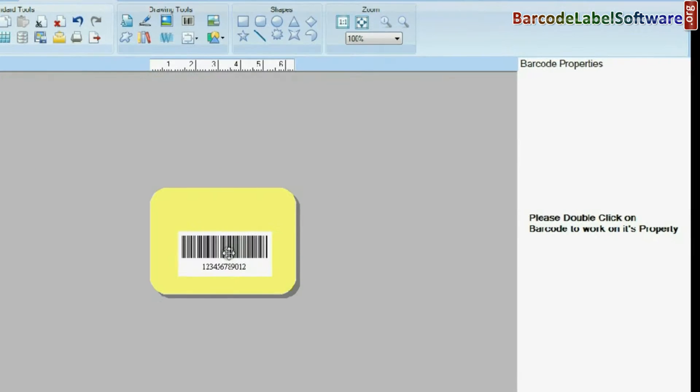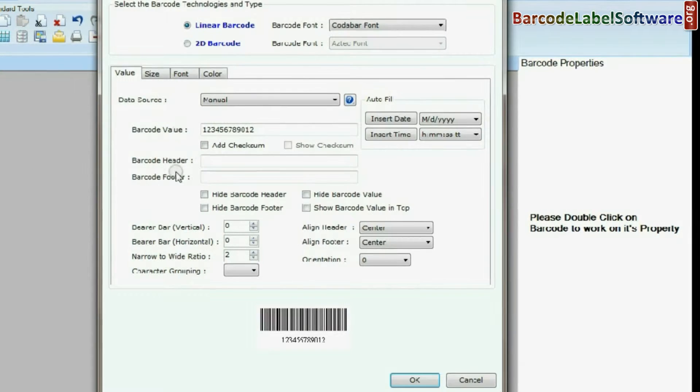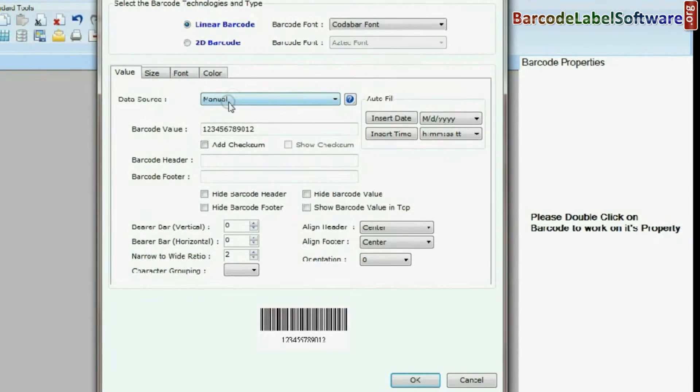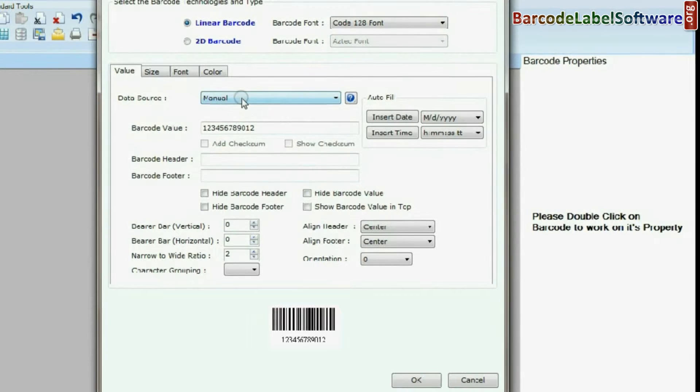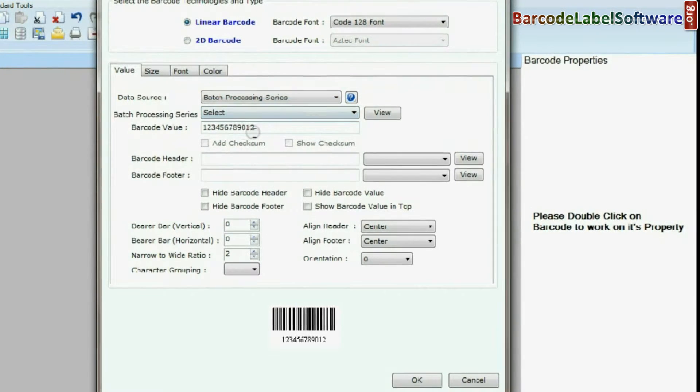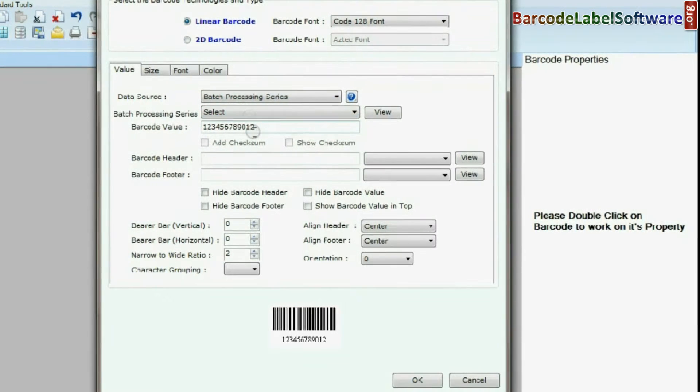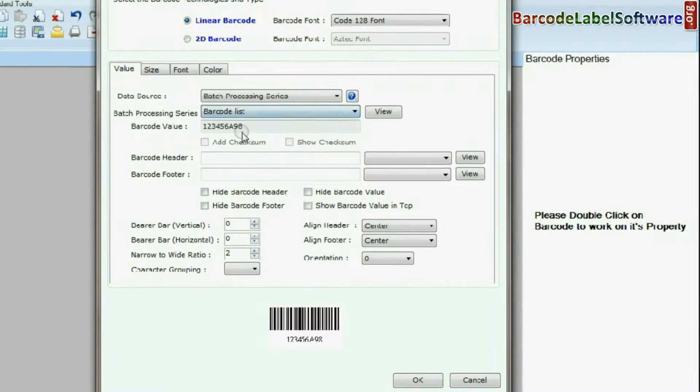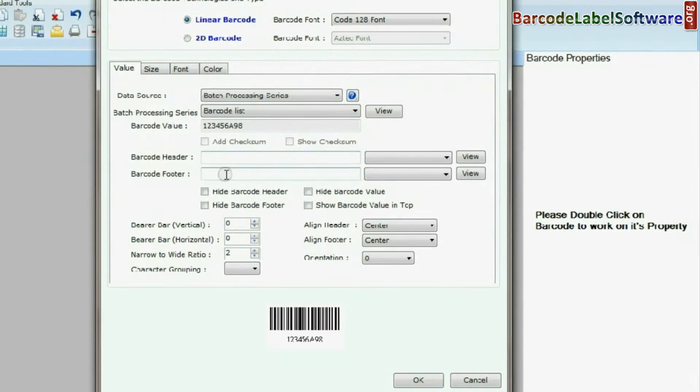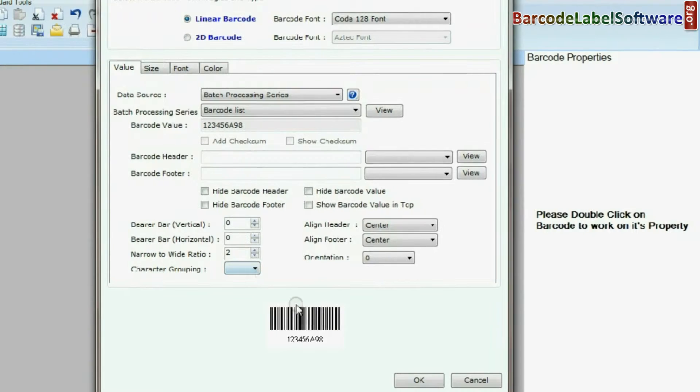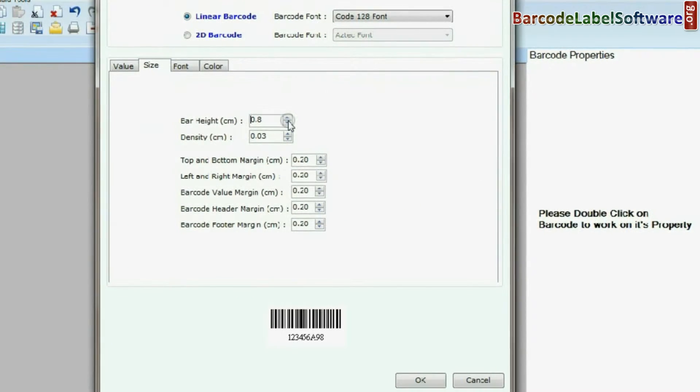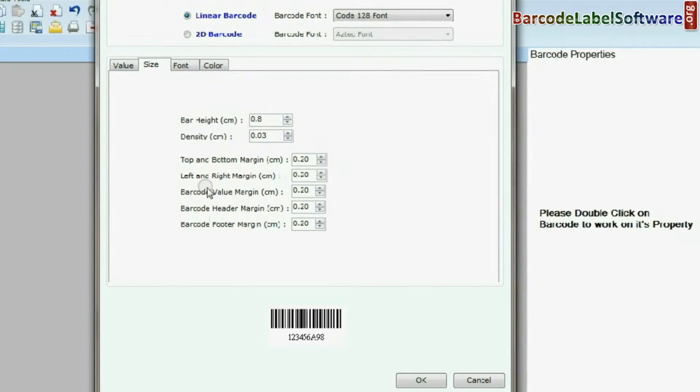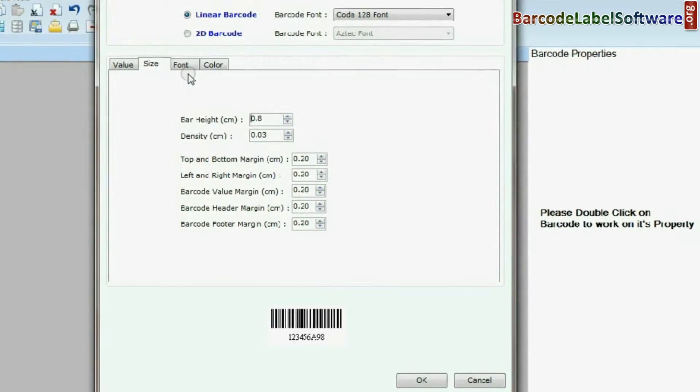Double click on Barcode to work on its properties. Select Barcode font. In Data Source, select Batch Processing Series. Now go to Size option and adjust size of your barcode.